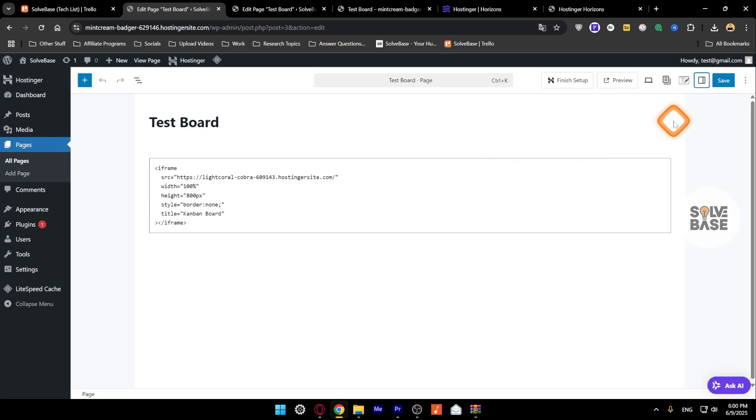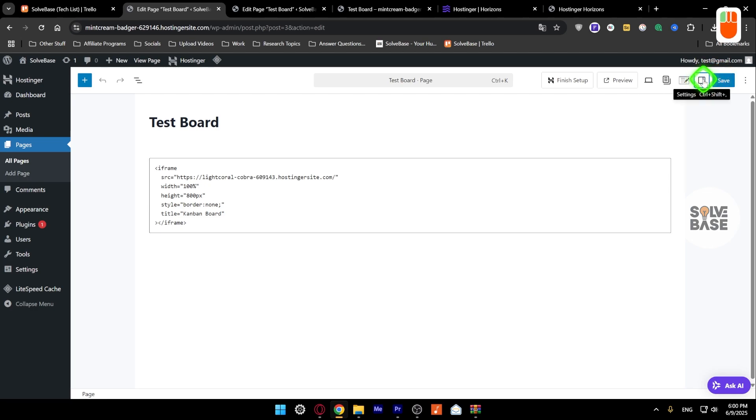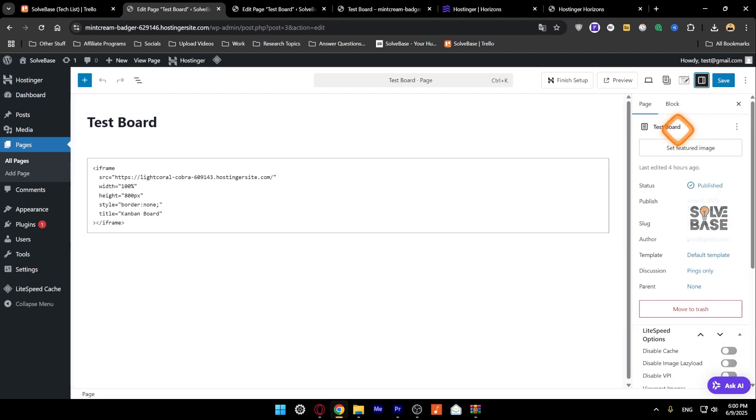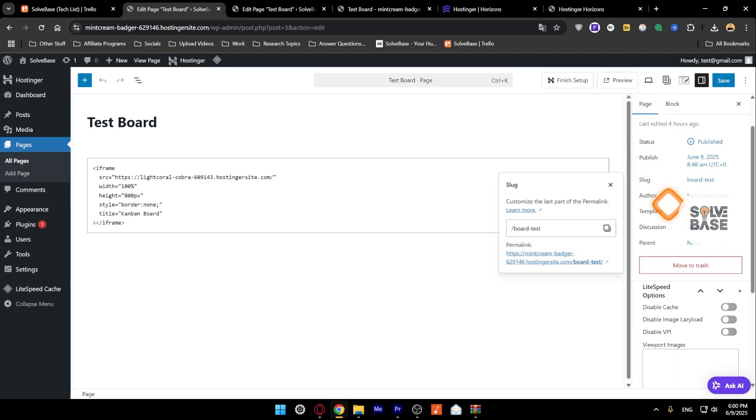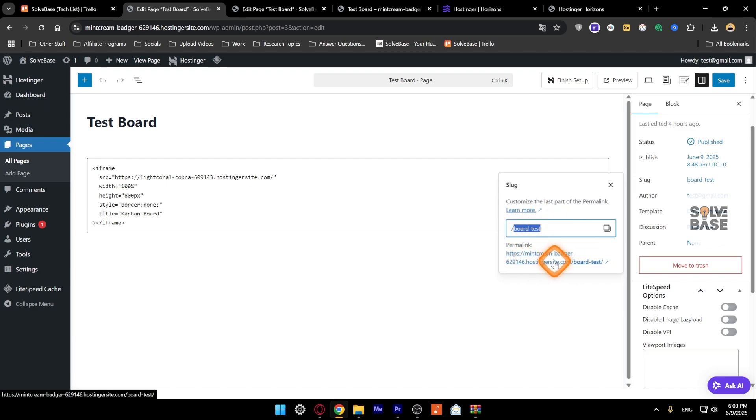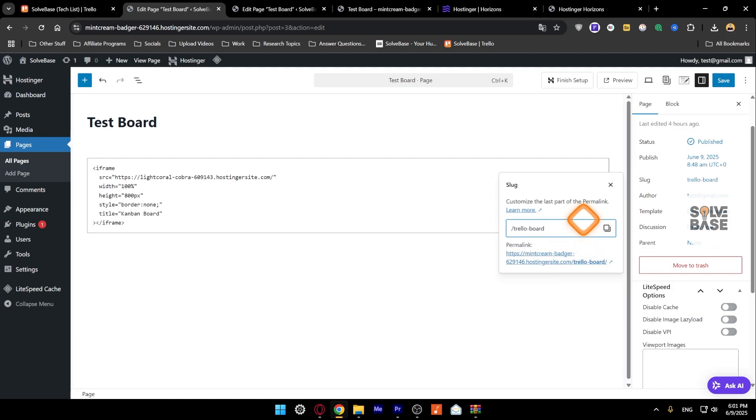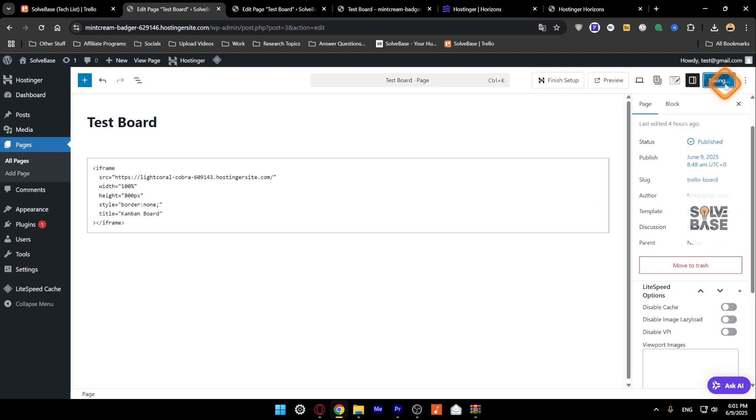If you want to change the page URL, you can do it from here. On the left of the Save button, click on Settings, and under the Page tab you'll find the Slug. Click on it and change the URL for it. This is going to be your domain.com slash your slug here, so I'm just going to make it trailer board like this and save it.